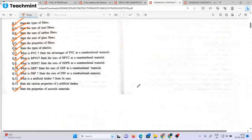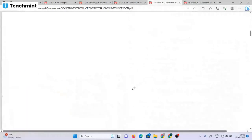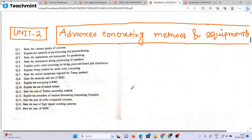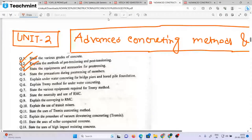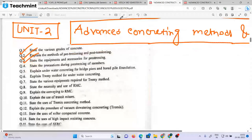Chapter 1 has 4 questions. Chapter 2 will be a bit bigger — it covers Advanced Construction and the referencing method for equipment. Look at the grades of concrete, pre-tensioning and post-tensioning as short notes. If we are trying pre-stressing, the equipment and accessories are all available for the pre-question.